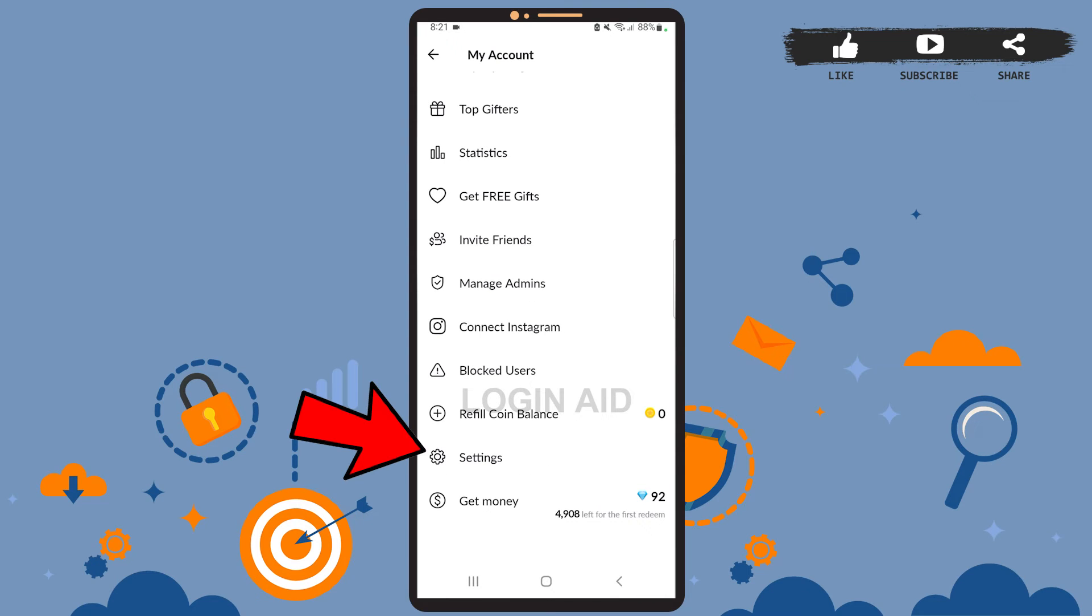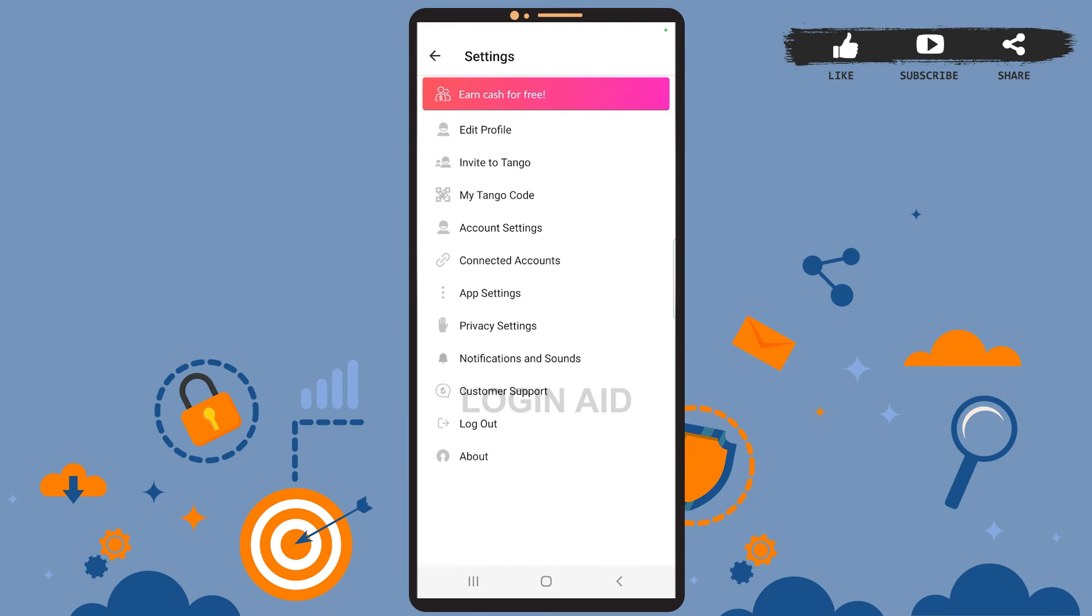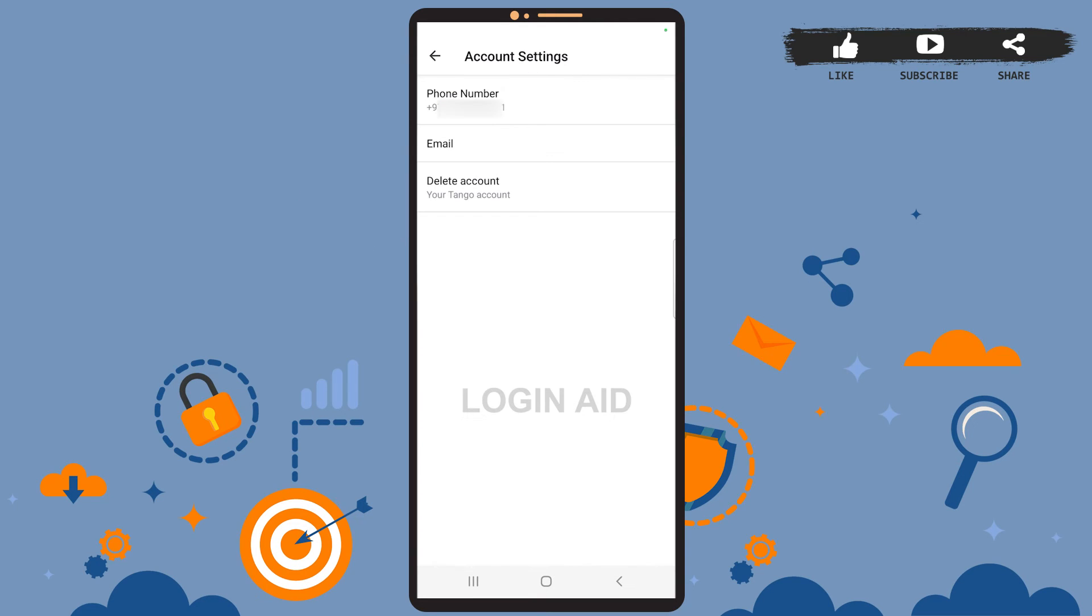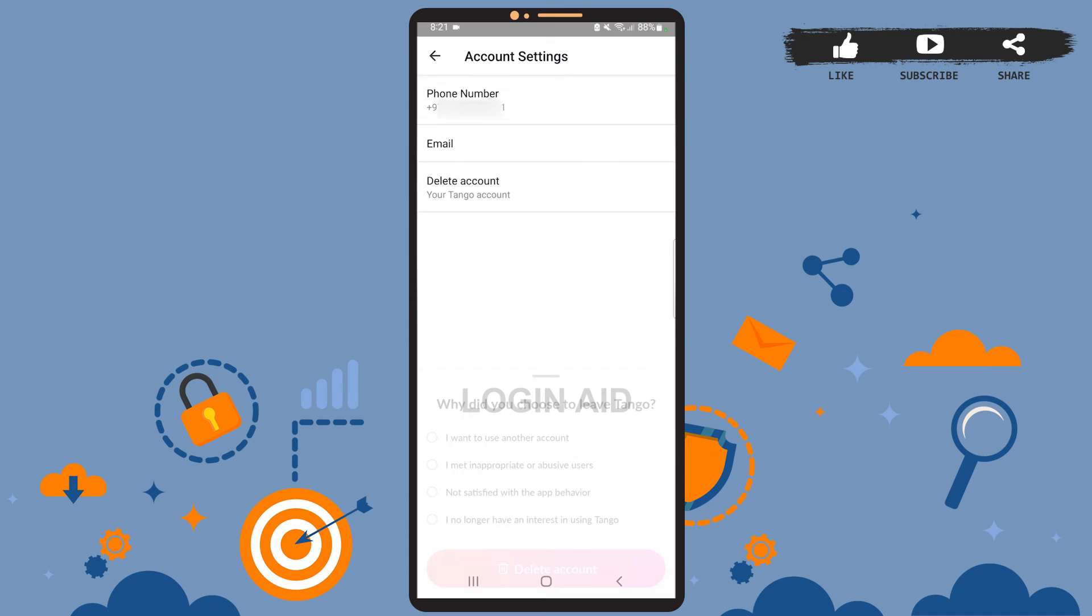Then go to Settings. On the settings page you can see this option Account Settings. Go ahead and tap on it. Then on this page you can see the last option which is Delete Account. Tap on it.